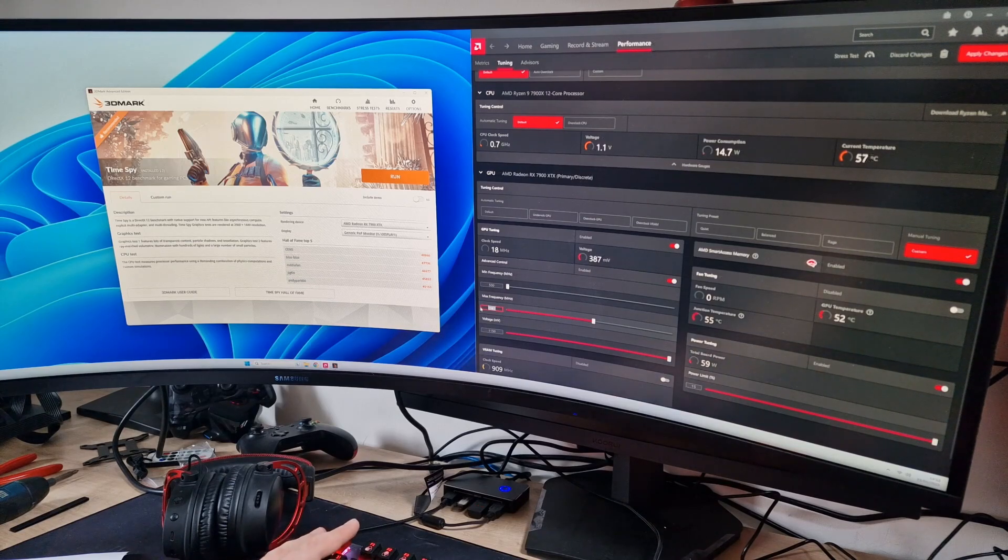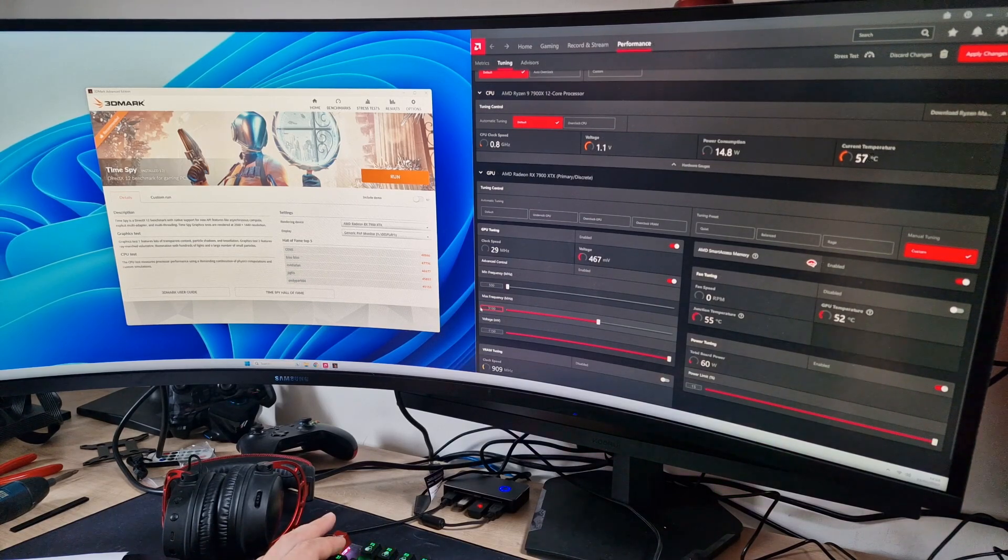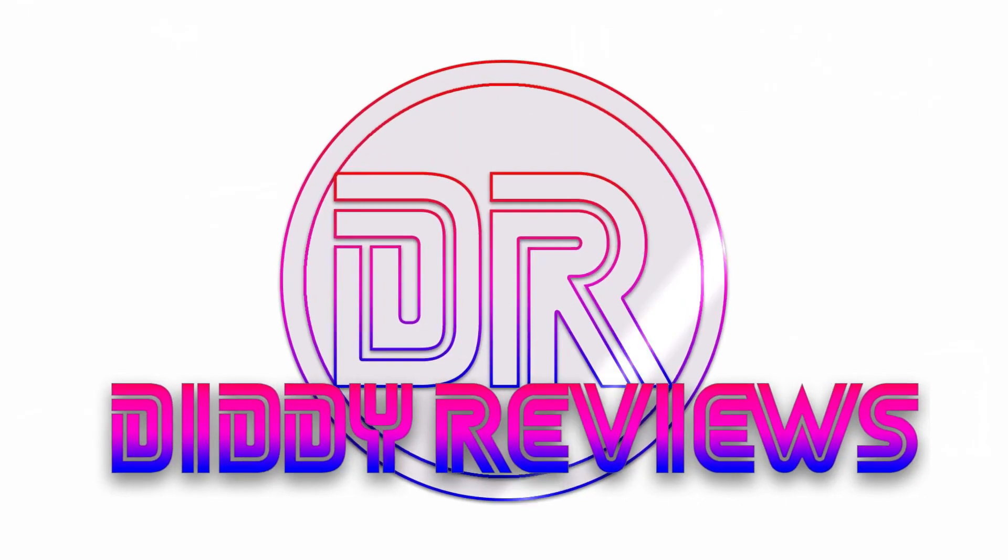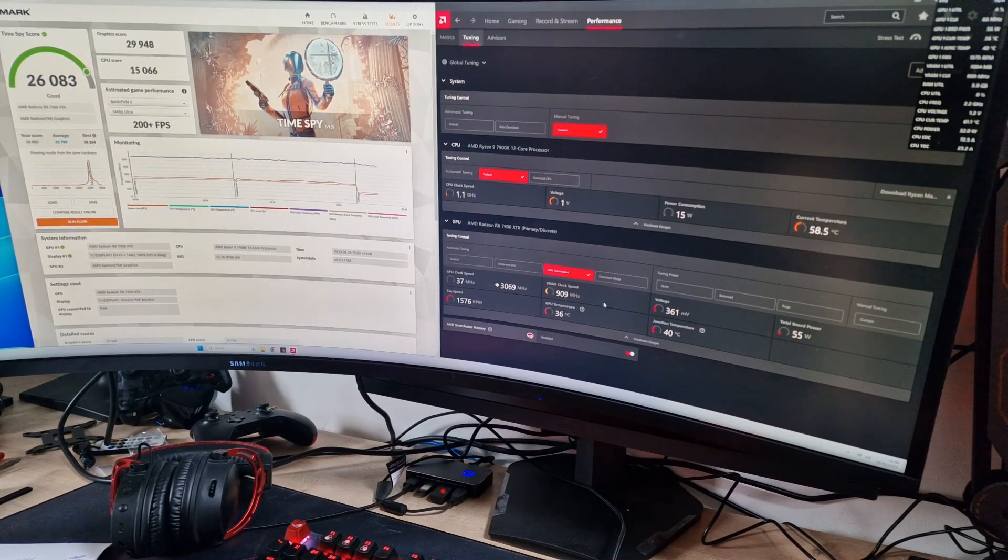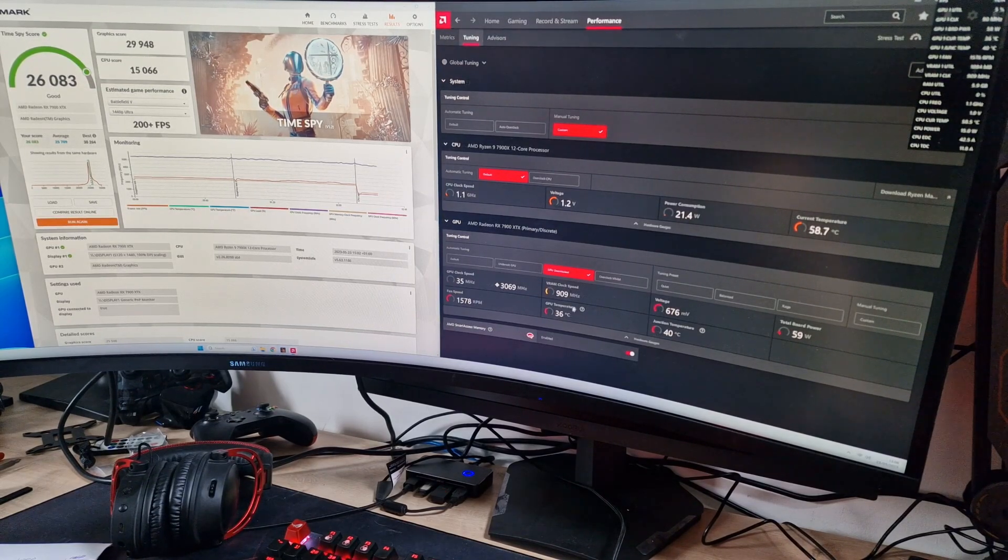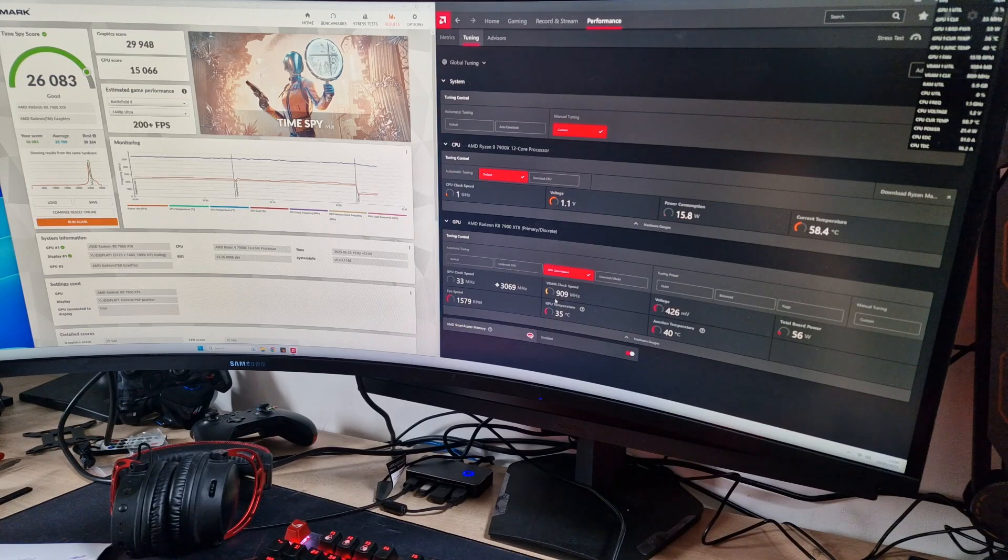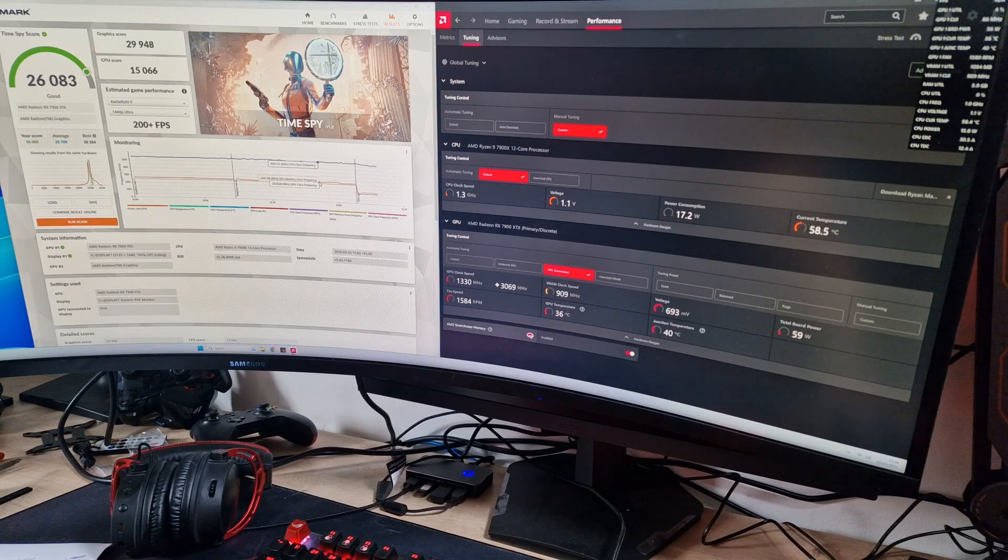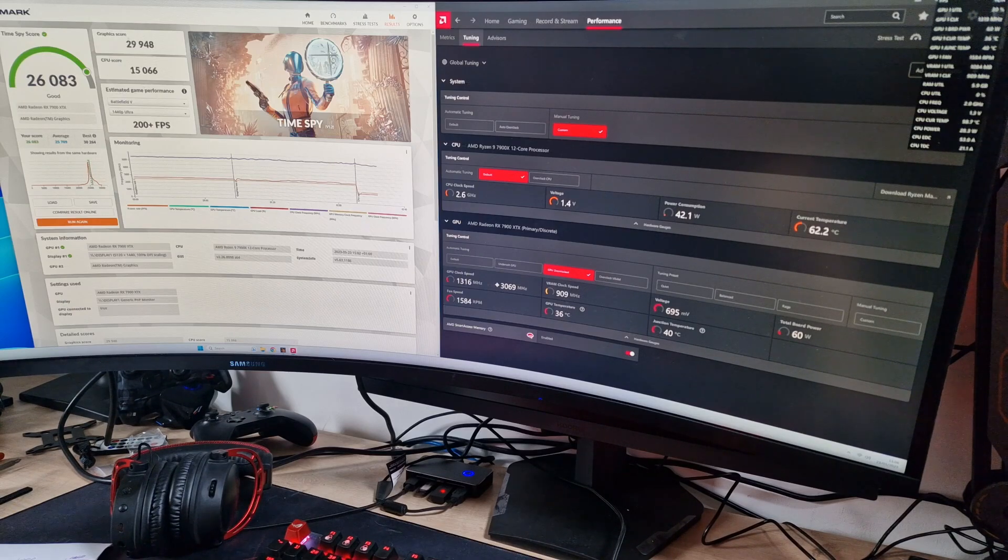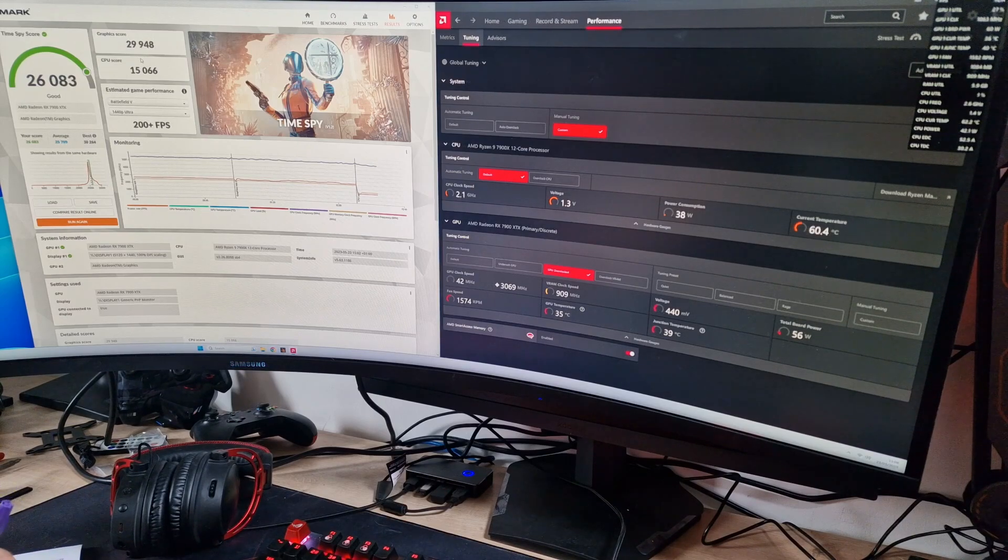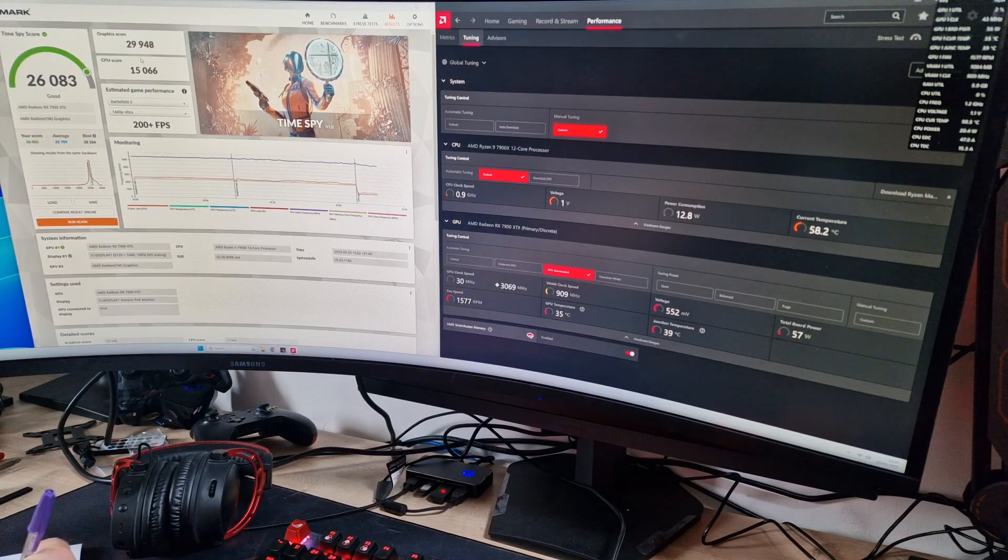Right, so as you can see, we did overclock the GPU and it absolutely did nothing. It said it had put it to 3069 but it gets nowhere near that. It did stay in the 27s for a little bit longer by the looks of things, but our score didn't actually get any better - 26,083 overall, 29,948 graphics. Currently the best we did was by just increasing the wattage.